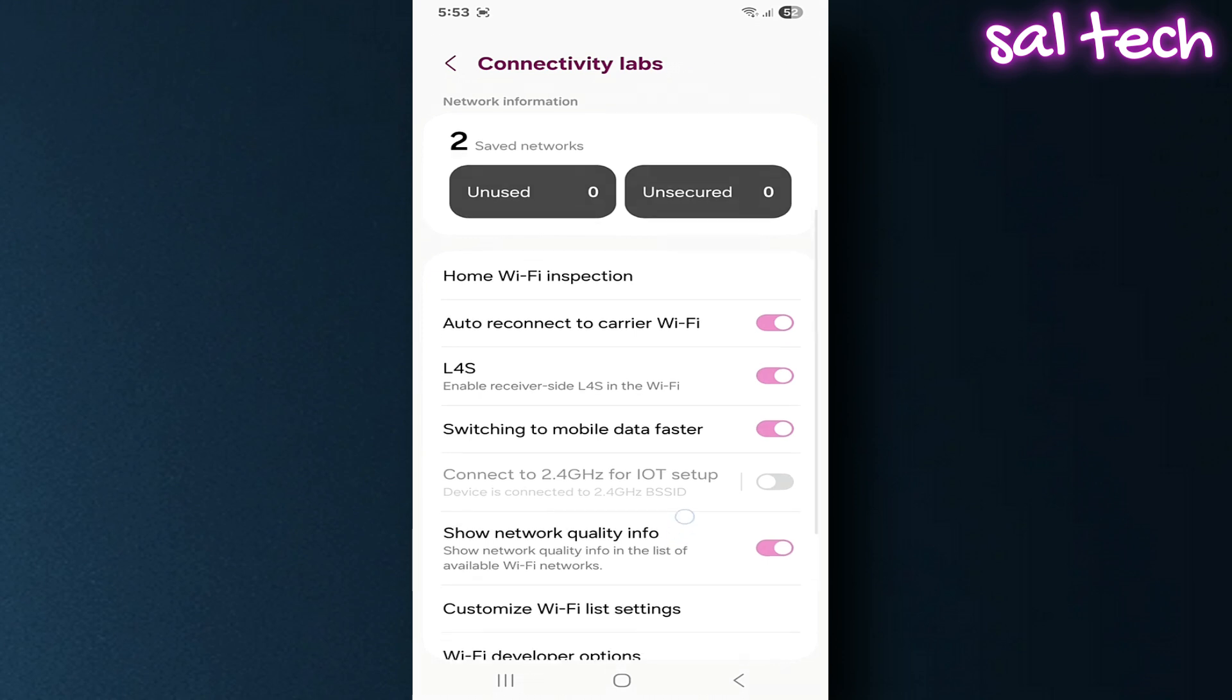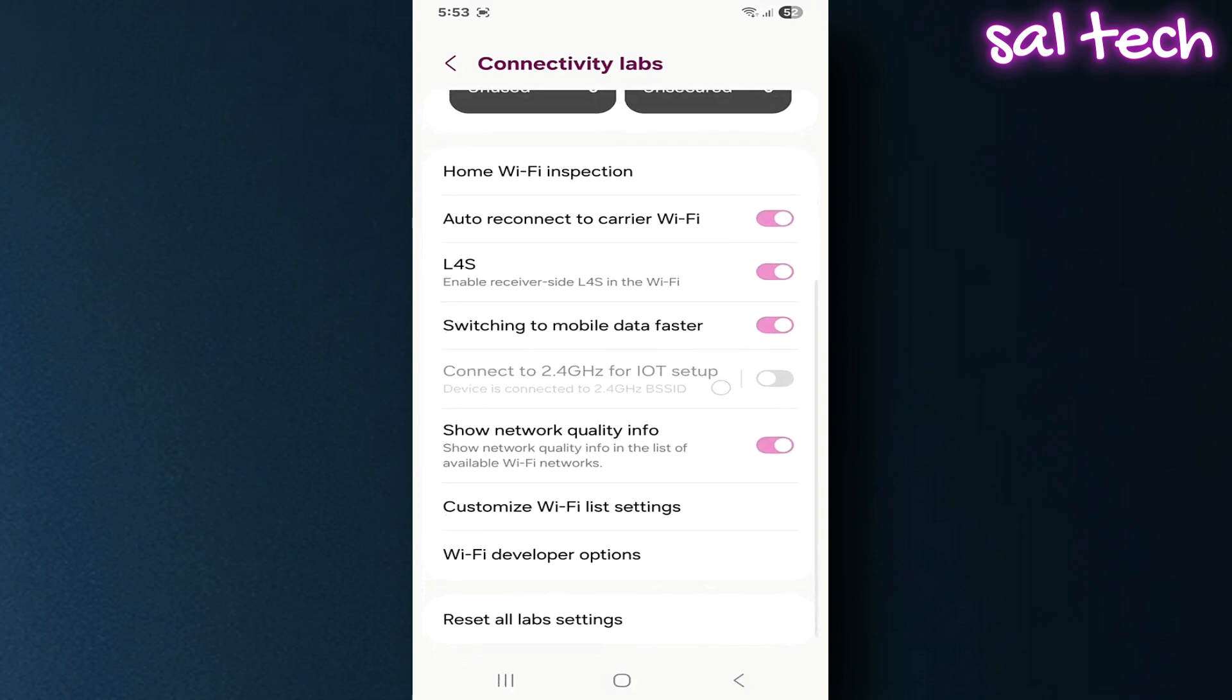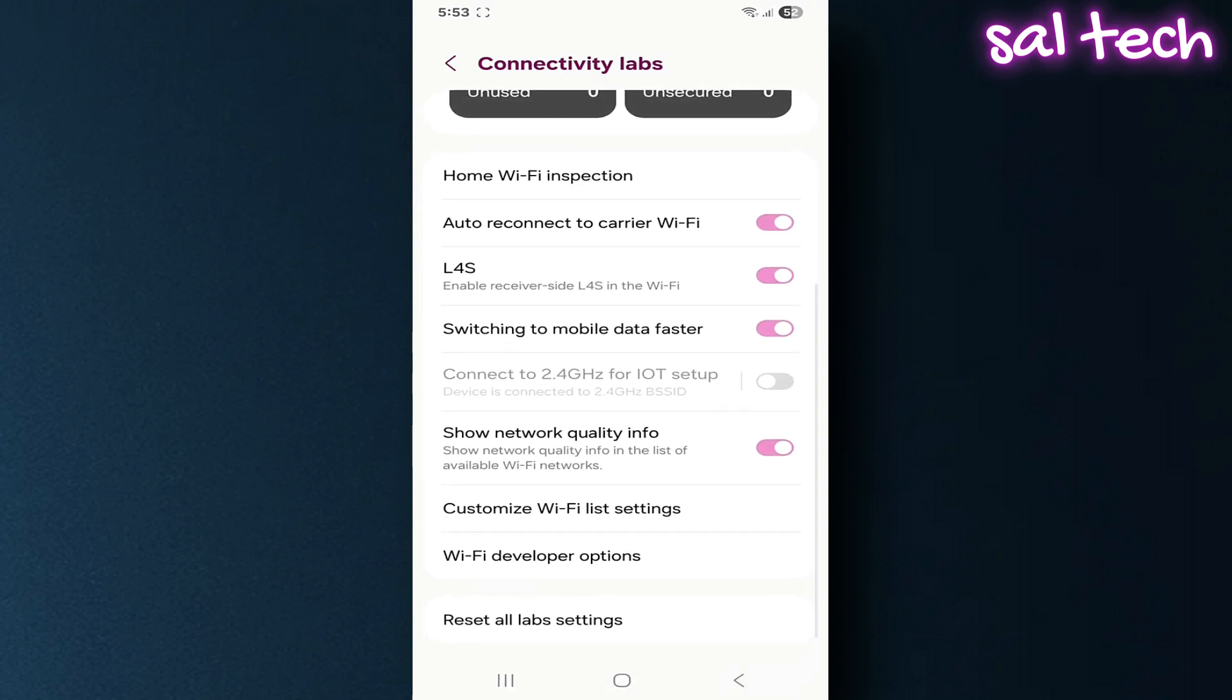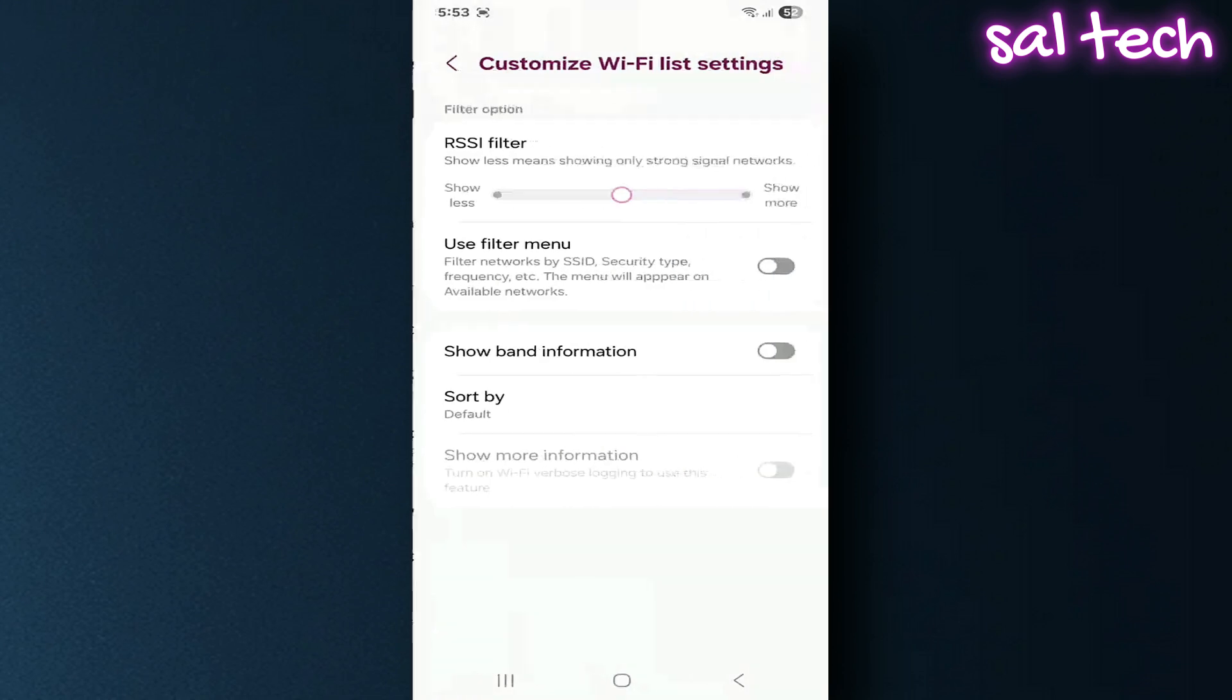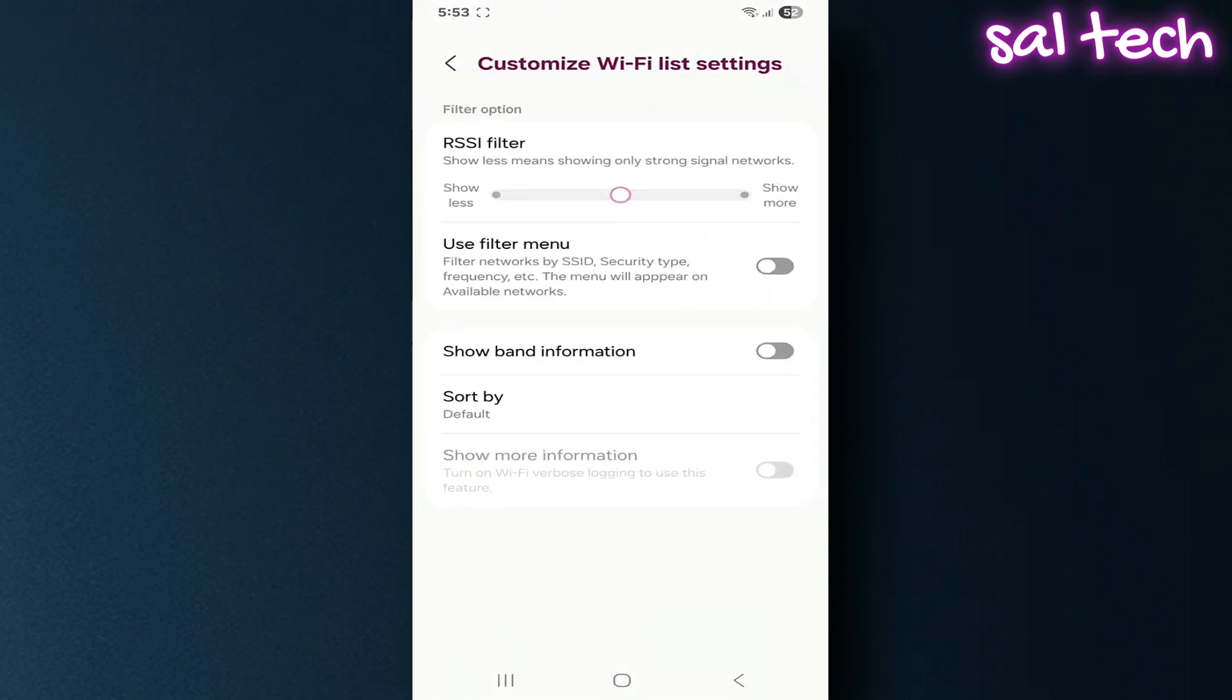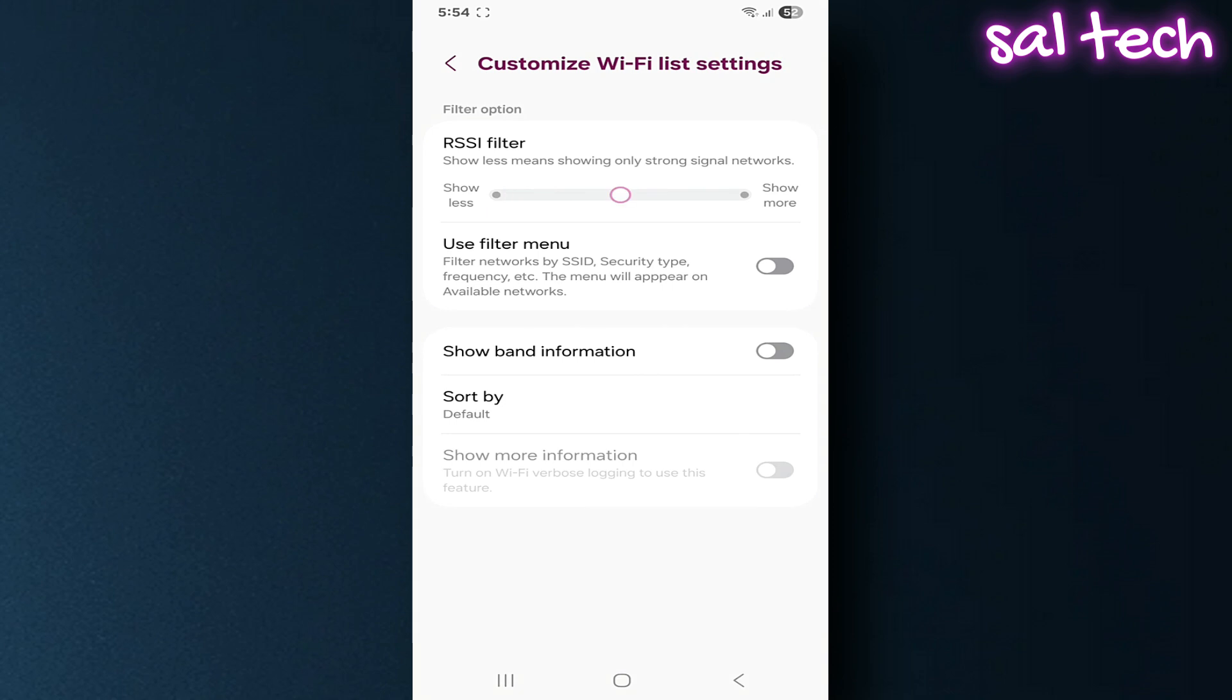Inside Customize Wi-Fi List Settings, RSI filter lets you display only strong networks and hide weak ones using a slider to adjust the filter.